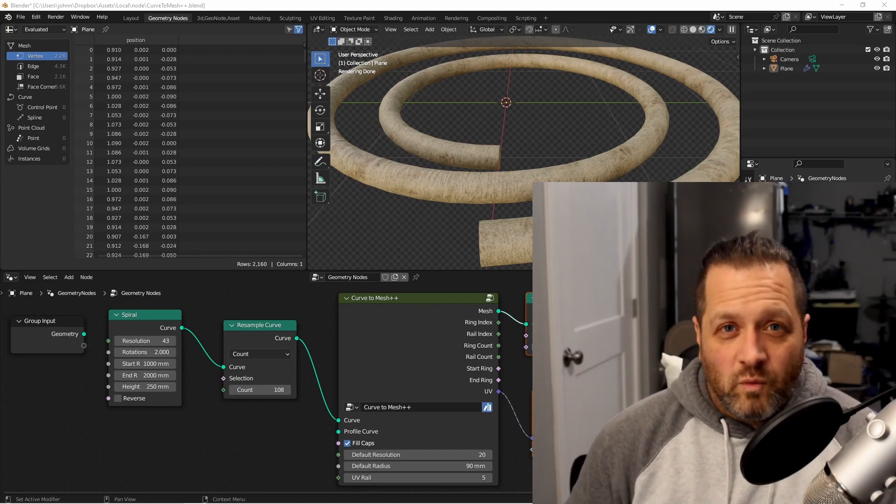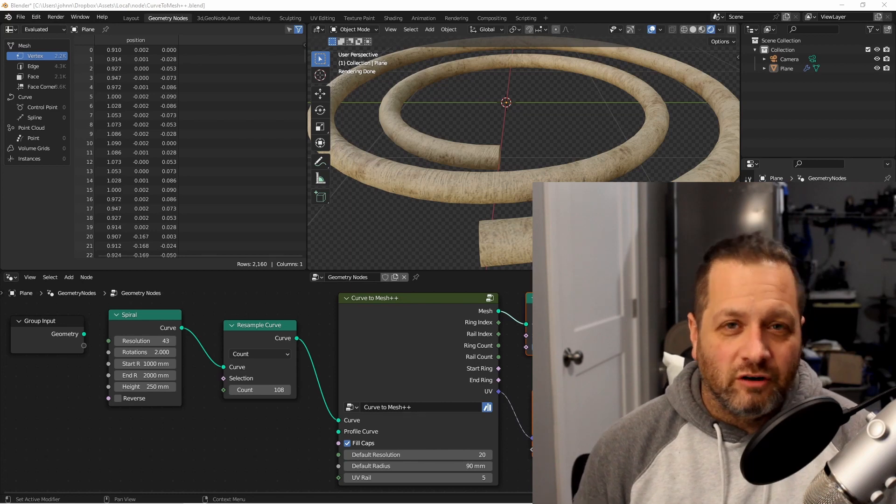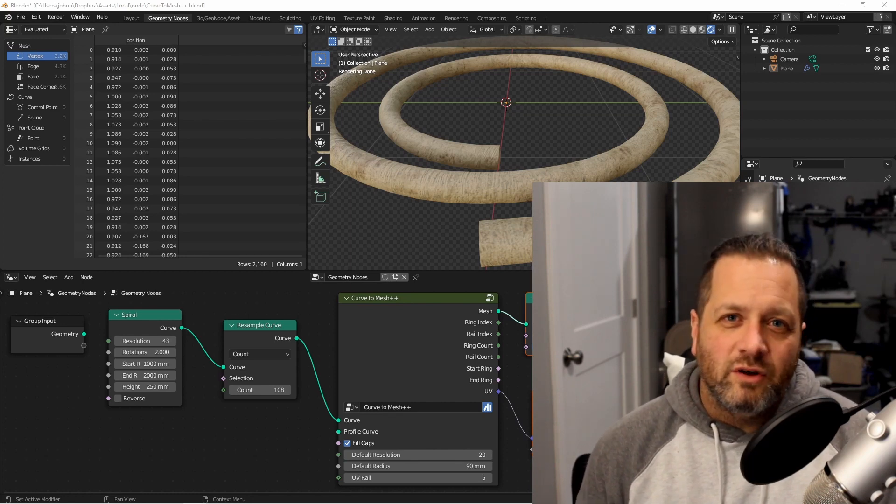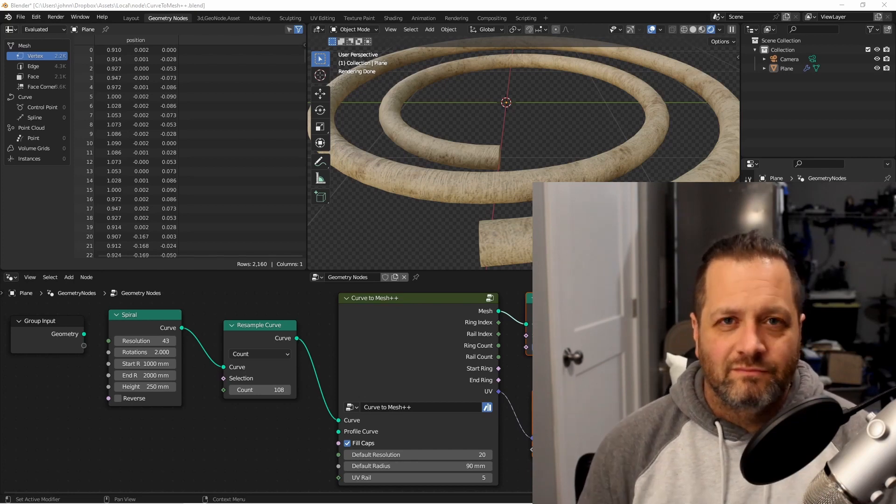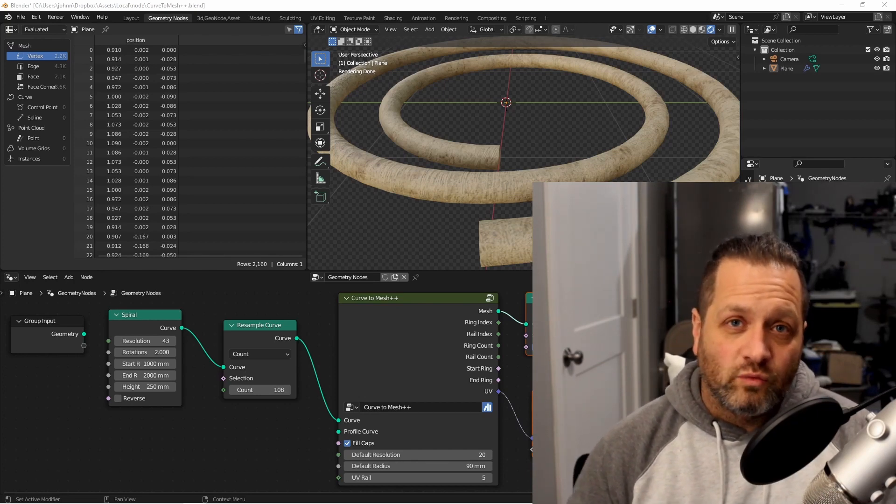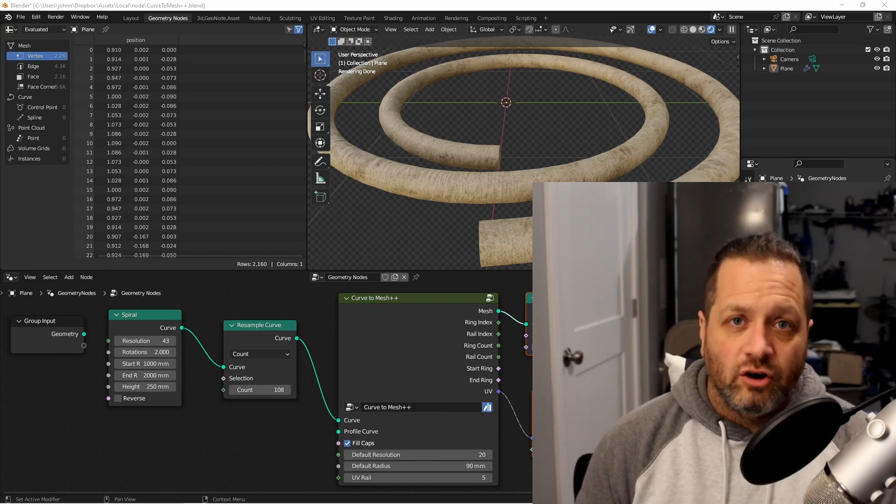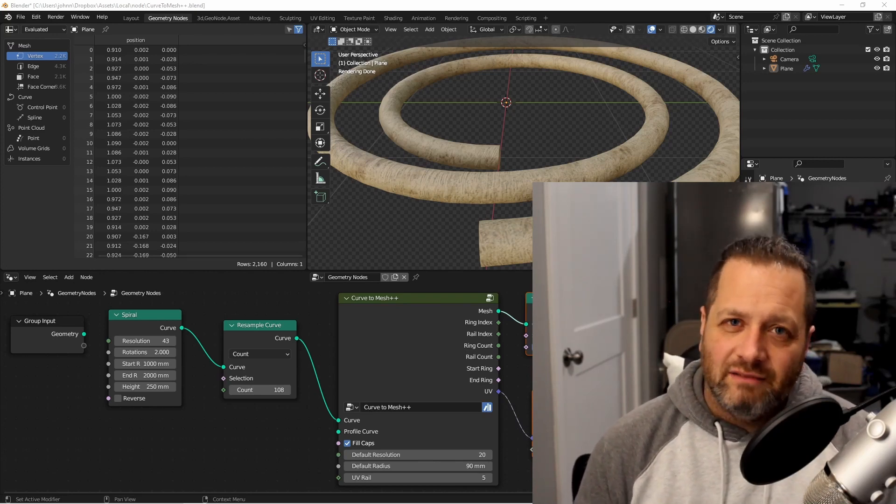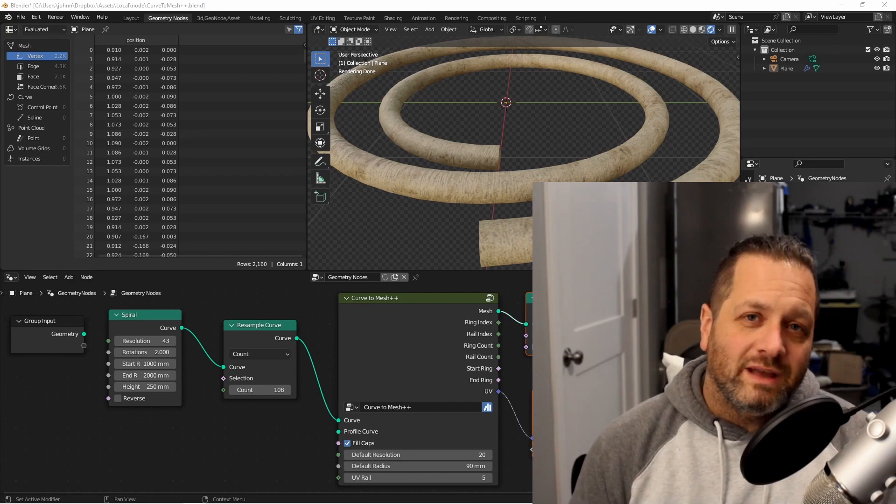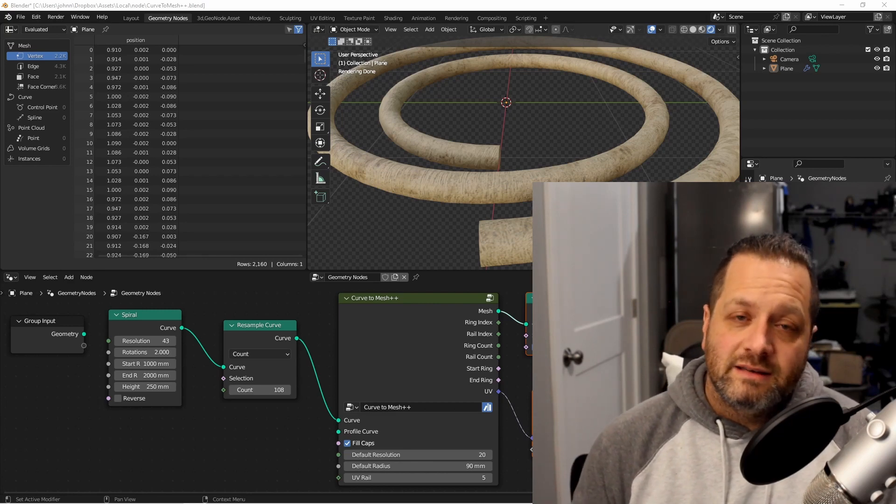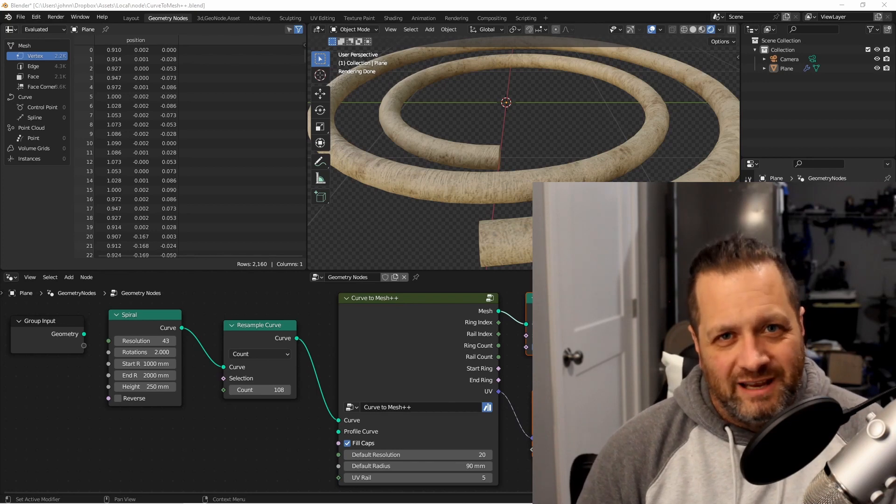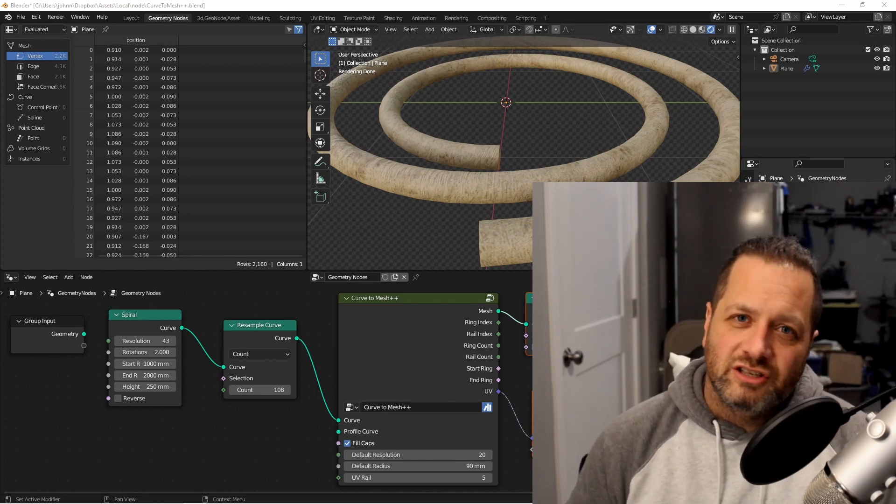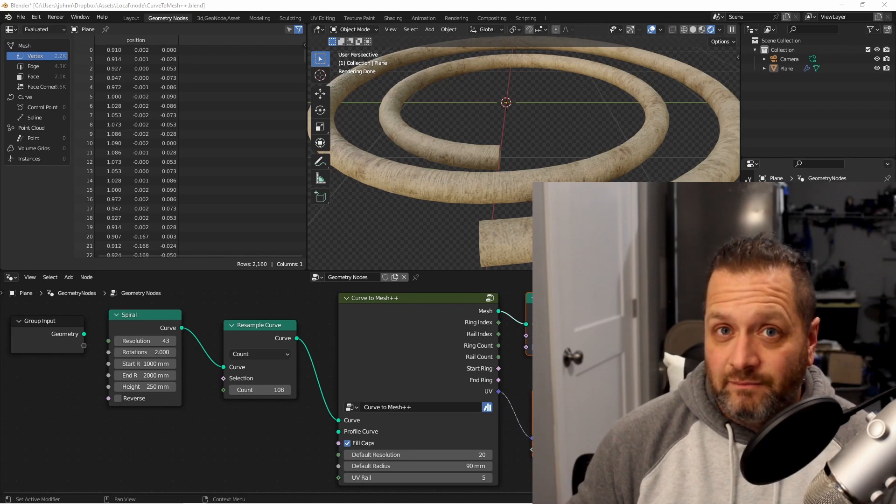For one, it'll give us a default profile curve of a curved circle, so we don't always have to add one if that's all we're going to add in the first place. It'll also give us access to the ring and the rail number of each point in our Curve to Mesh. And finally, it's going to give us UV coordinates that we can simply pipe into our node tree to set a nice UV map for the tube we've just created. But for now, let's jump right in.